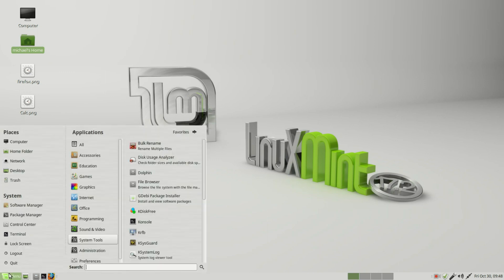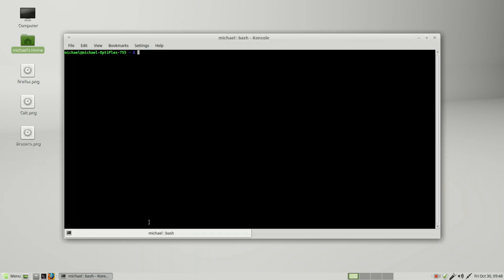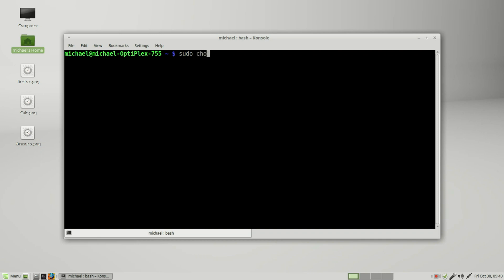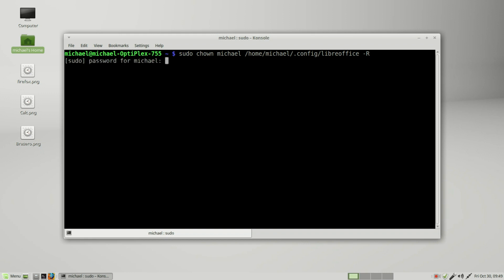So what I need to do is go into System Tools, Console - that's the same thing as a terminal. I'll make this a little larger. We need to change the ownership from the root user to michael. To do that, I'll type in 'sudo' for super user do, 'chown' or change owner to michael, and that will be for the directory found in /home/michael/.config/libreoffice. And then we want dash capital R, so this will work not only for this directory but any directory created underneath this directory. It's asking for the password.